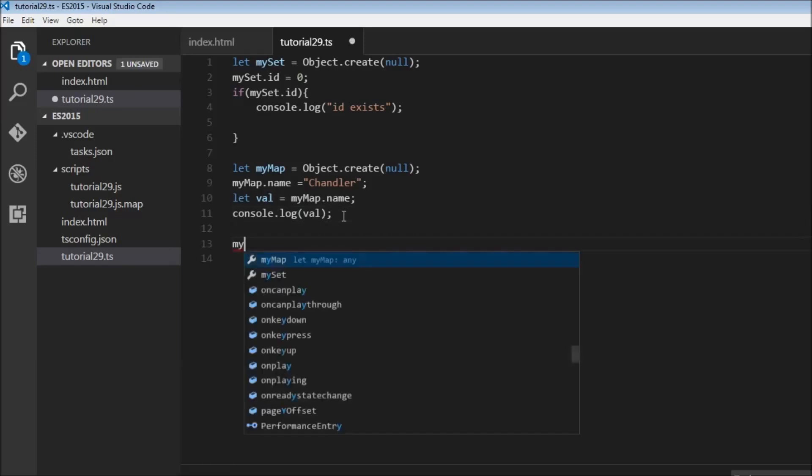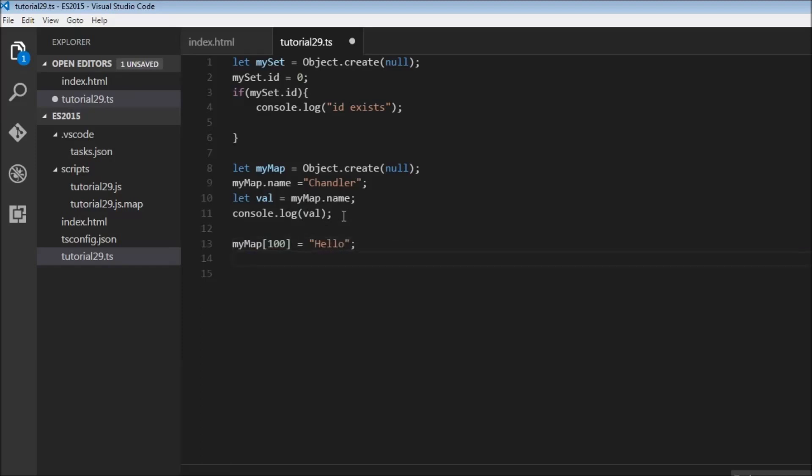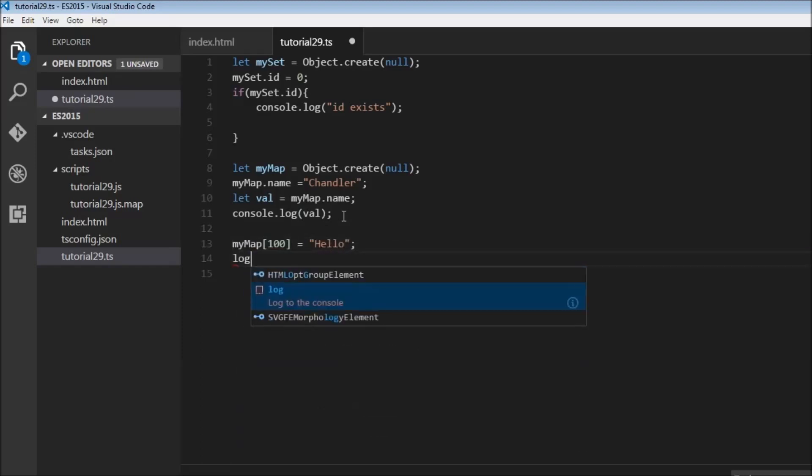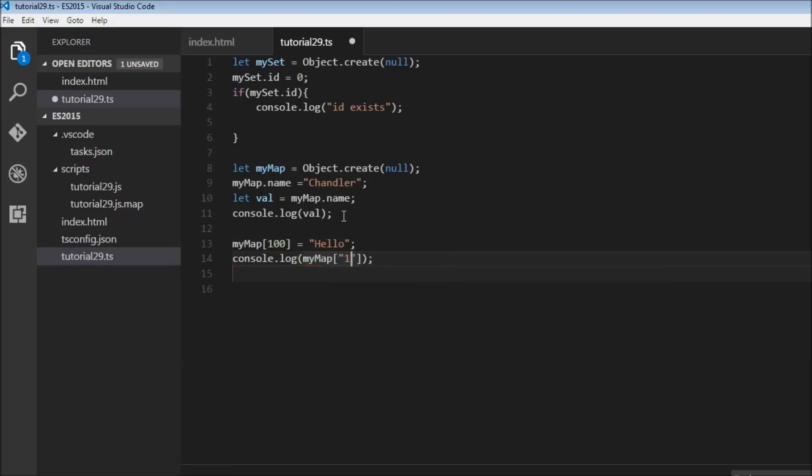myMap[100] is equal to 'hello'. Now when I try to log this onto the console I would have to say myMap["100"] as a string. Why? Because object properties can only be strings.